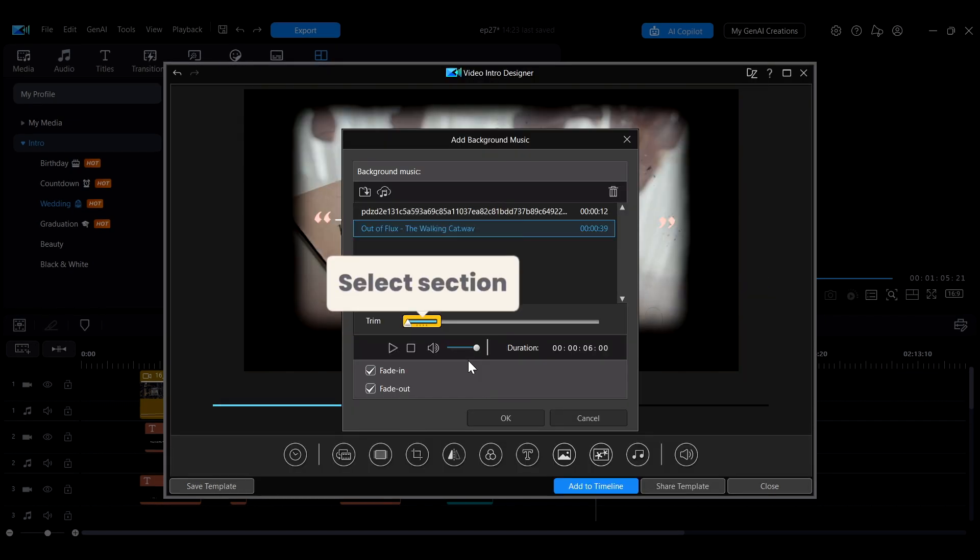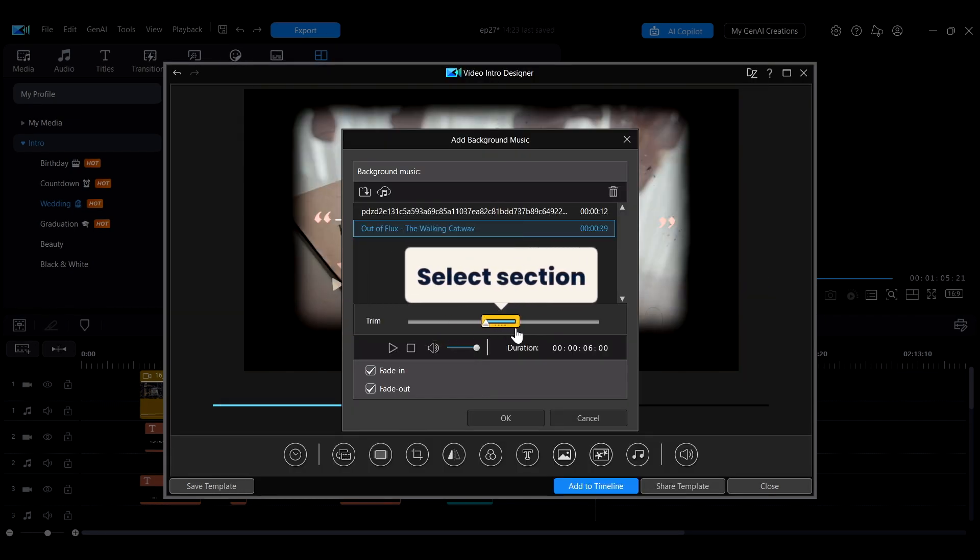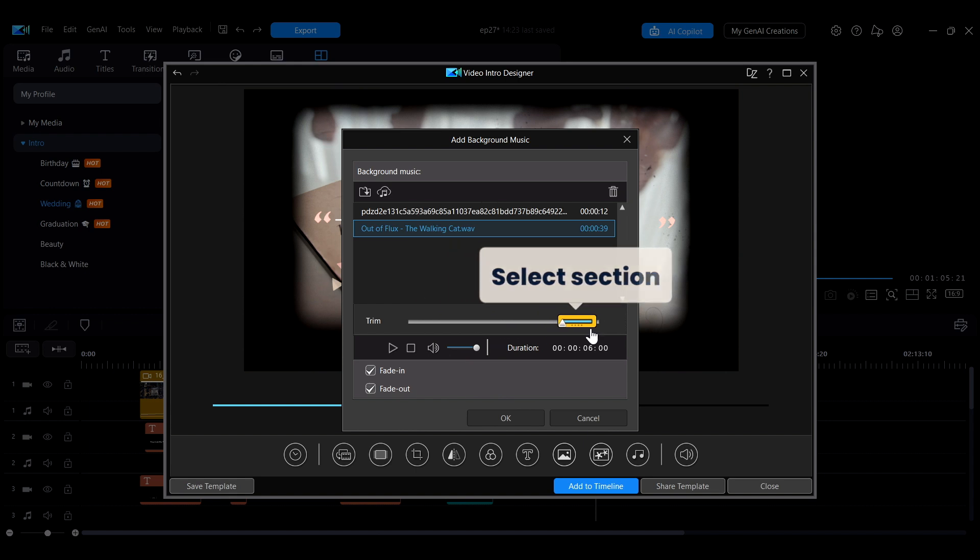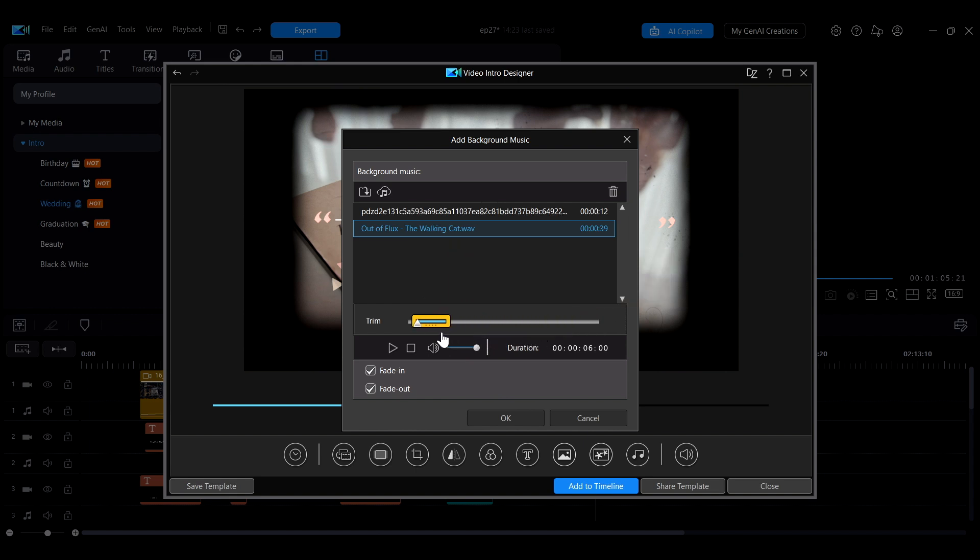Drag the yellow area to select the section of music to use as the background audio. This section will match the length of the template. You can also choose options to set the fade in or fade out effects for the music.